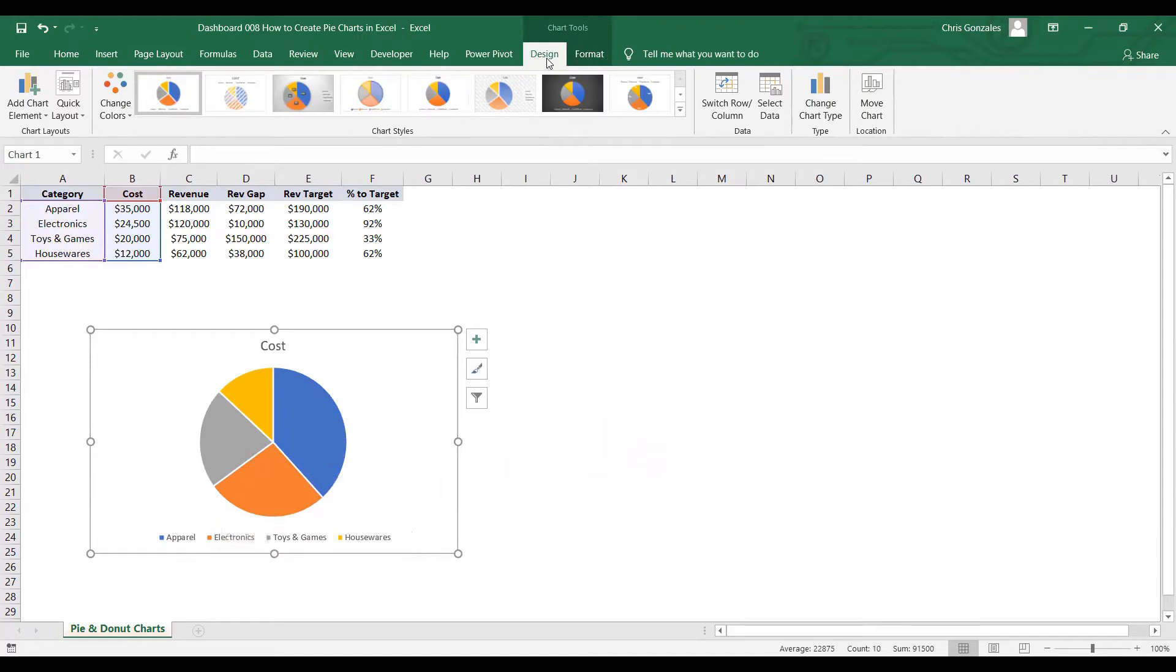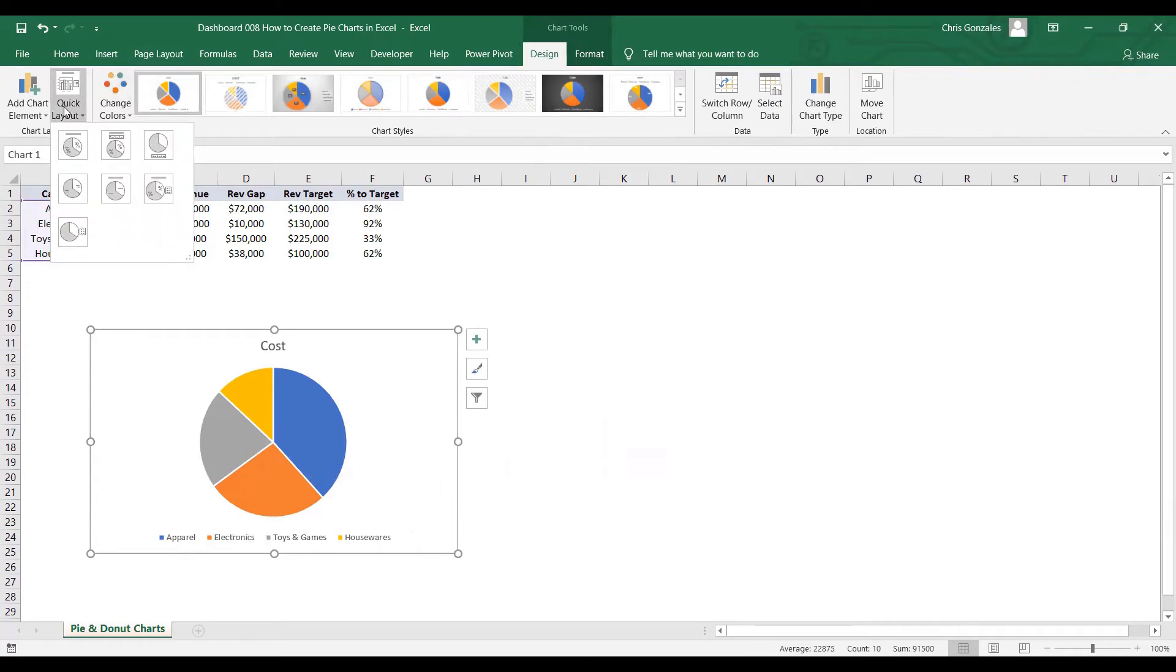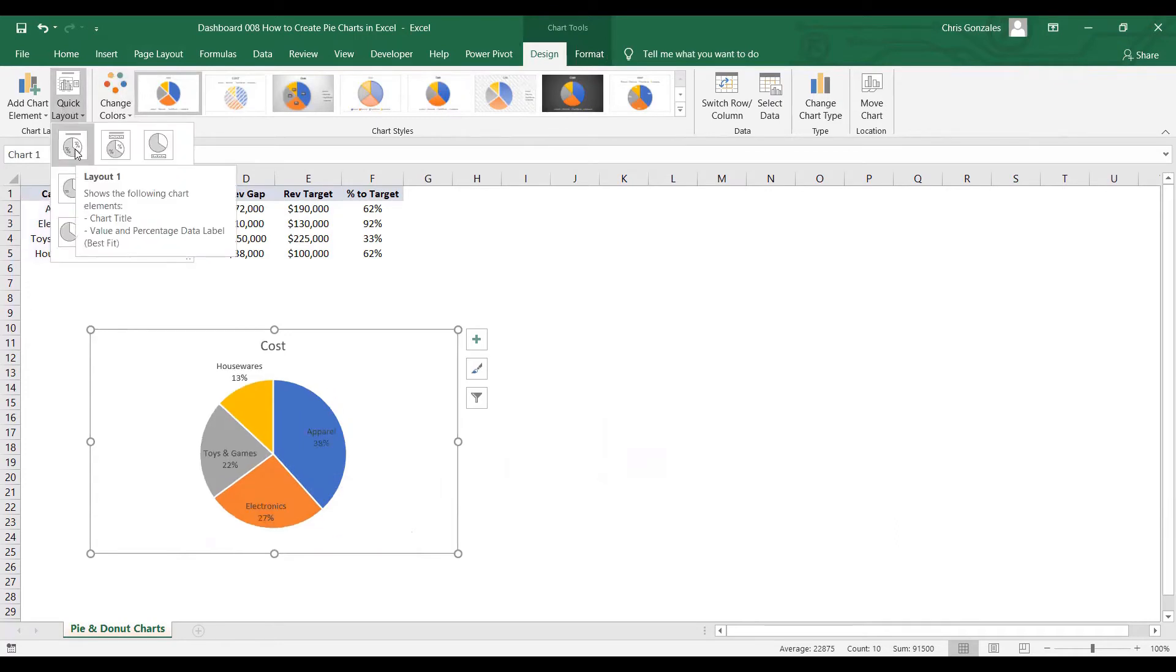But let me add more information out of this pie chart. By clicking on the Design tab, you go to Quick Layout and just click on the first layout, layout number 1.